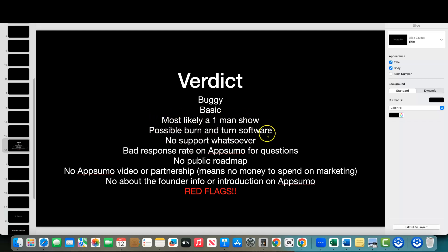Possible burn-and-turn software — this just has that written all over it. They're going to try to make whatever money they can and this software seems like it'll be dead within the next six months or a year. Not a lot of promise, not a lot of things they can add from what we've already seen. There's also a bad response rate on AppSumo with questions.